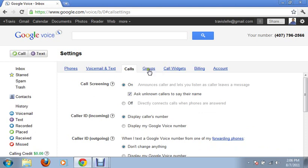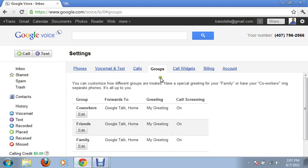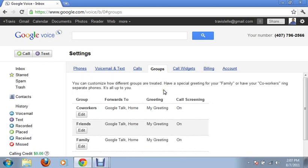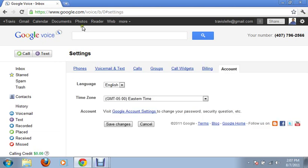It talks about my calls. I can screen calls. Unknown callers actually say their name. Callers that I don't have in my address book or contacts, they say their name and it shows up to me when they're calling so I can actually screen it. Groups - set up different groups and how calls are treated with their groups. I can have certain greetings for my family and my coworkers. Widgets, billing, account, etc.